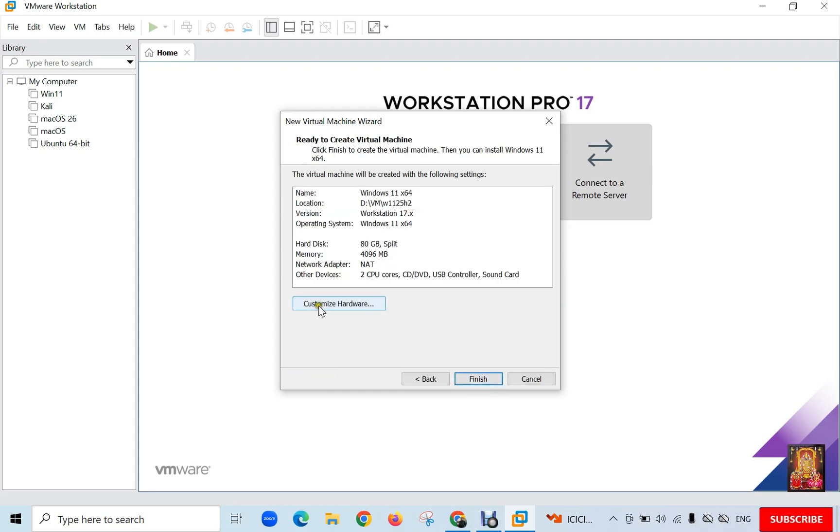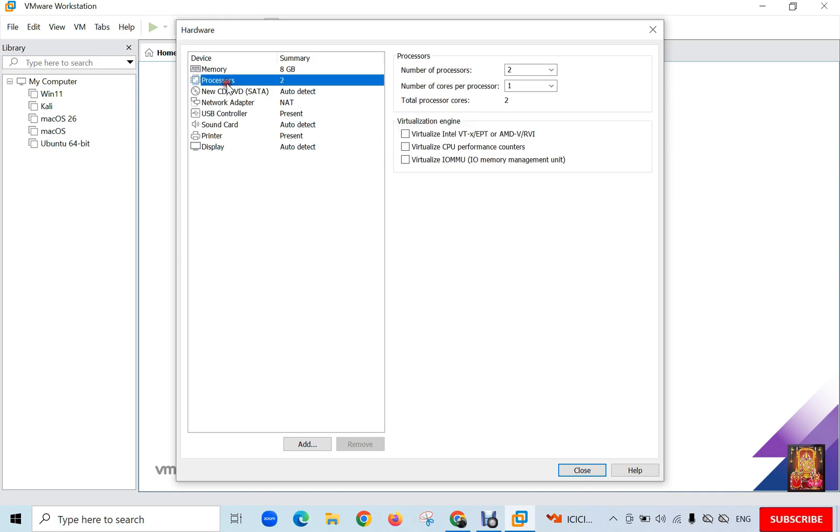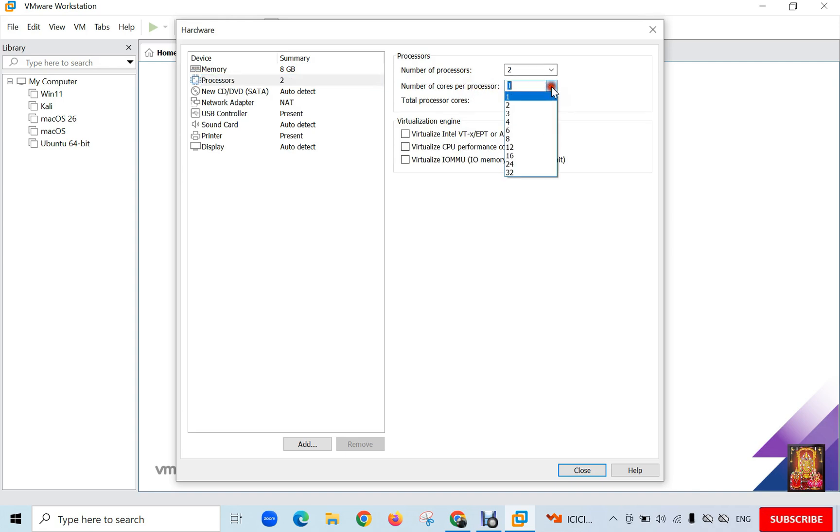Click Customize Hardware. Default memory is 4 gigabits. I am going to change it to 8 gigabits. Select Processor. Default number of processor is 2. I am OK with it. Number of core per processor is 1. Click Dropdown List. Select 2.